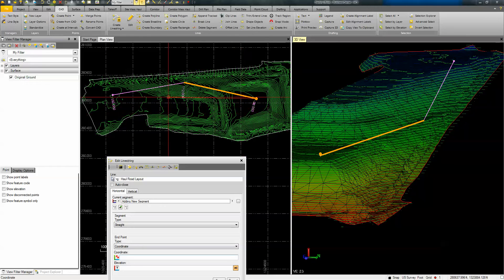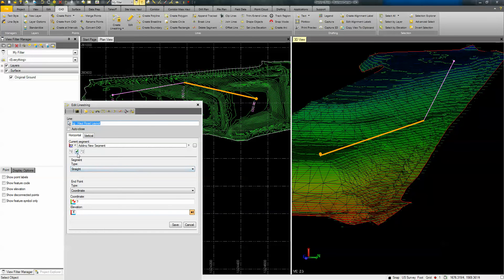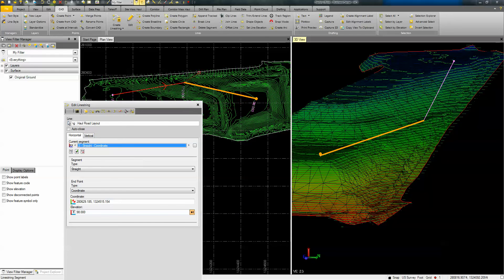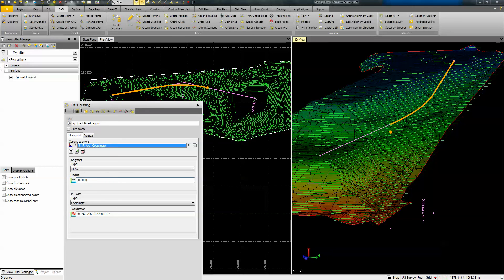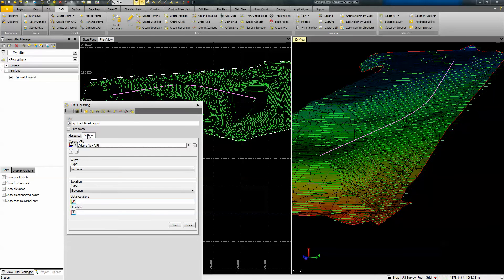We're going to move some dirt from up top down below. I'm going to exit out of the appending mode within the same dialog box, and it brings me to the editing portion for this 3D polyline. I want to add a horizontal curve in my alignment. When I do that you can see that I can change the segment type to a PI arc, and we could throw in a radius — let's put a radius of 900 feet — so we get a nice smooth curve coming down and turning.